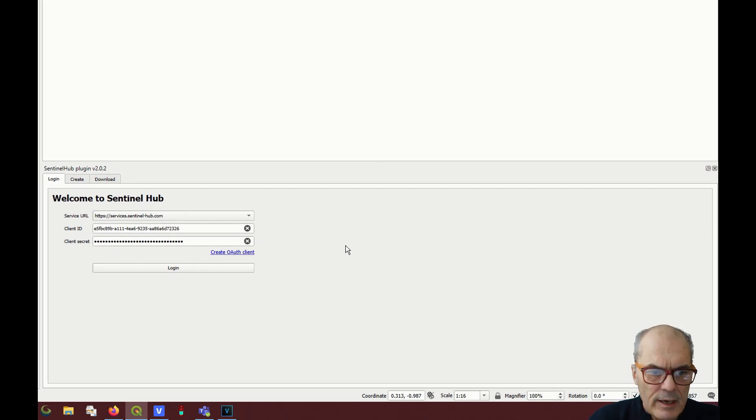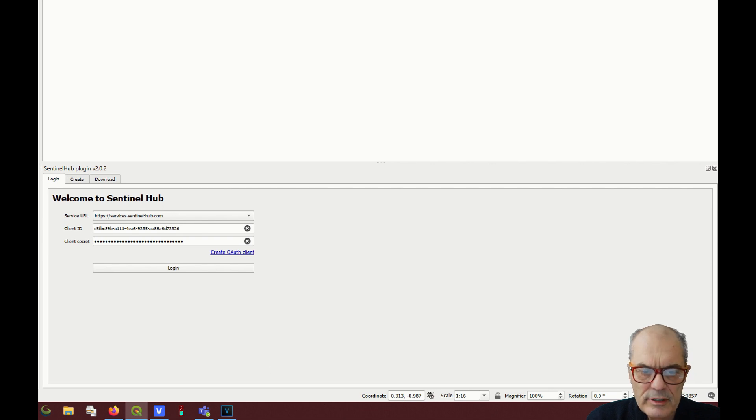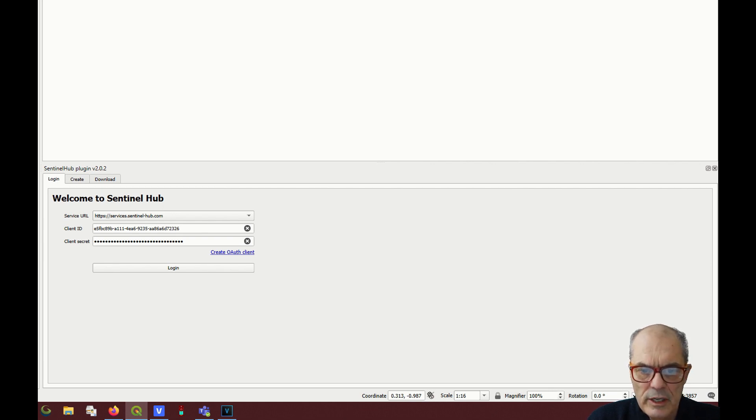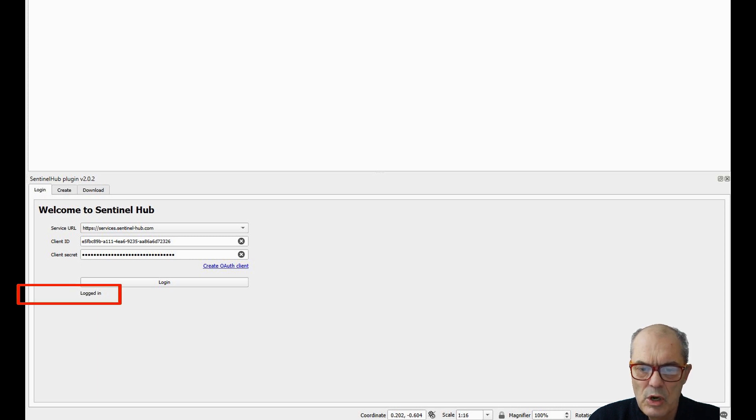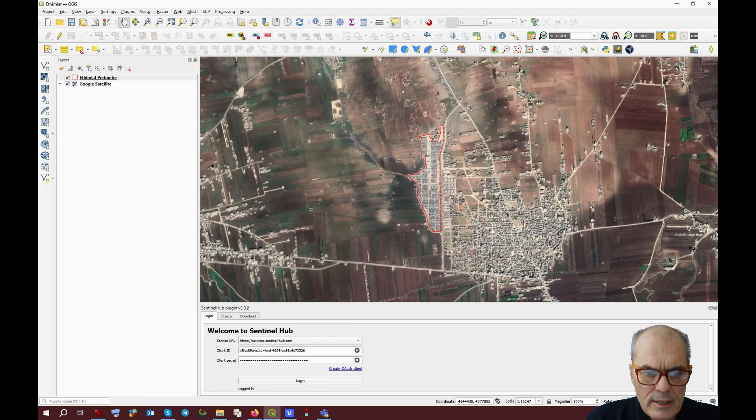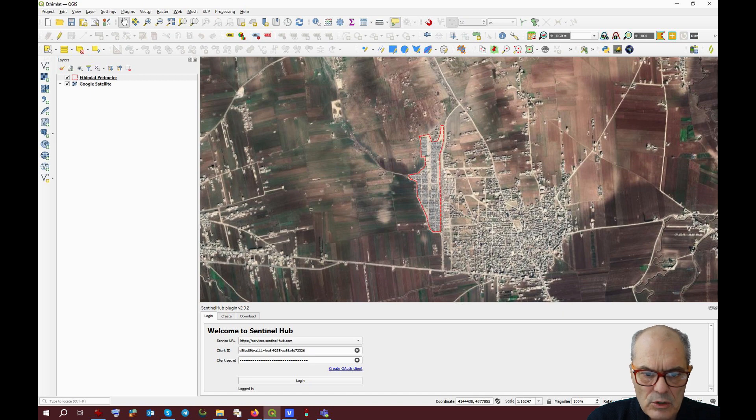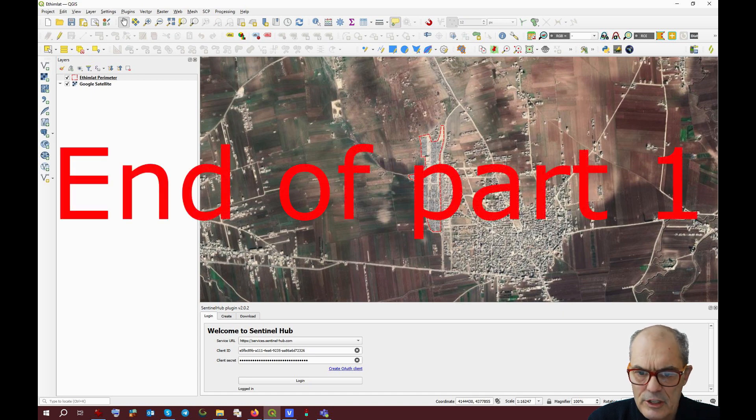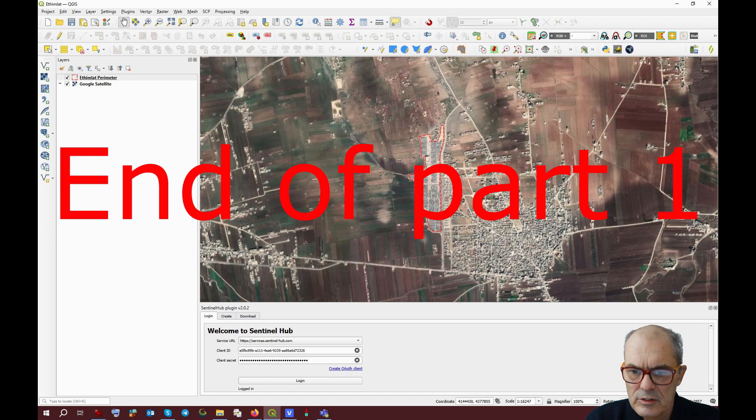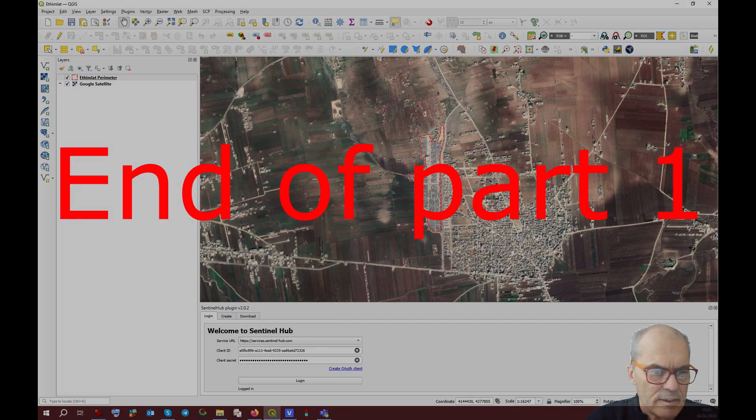If everything works properly, you can log in and you will see the message below. And now I open a new site called Admilat in Syria. I choose this site because it has an interesting history.